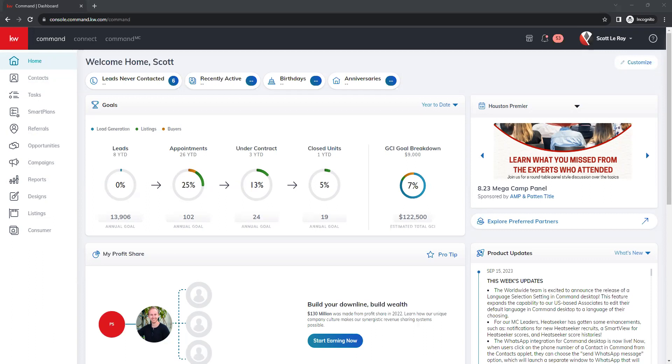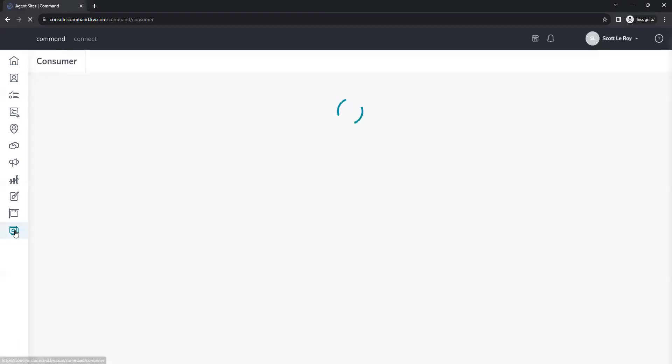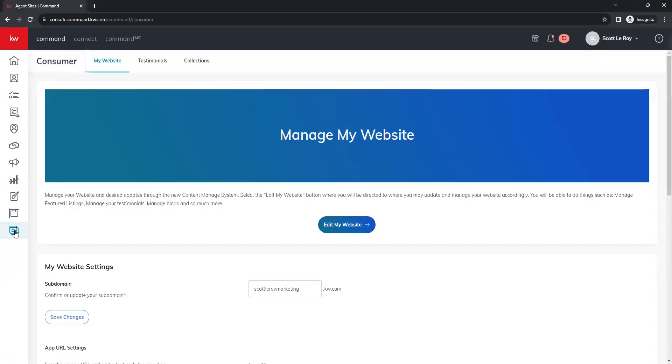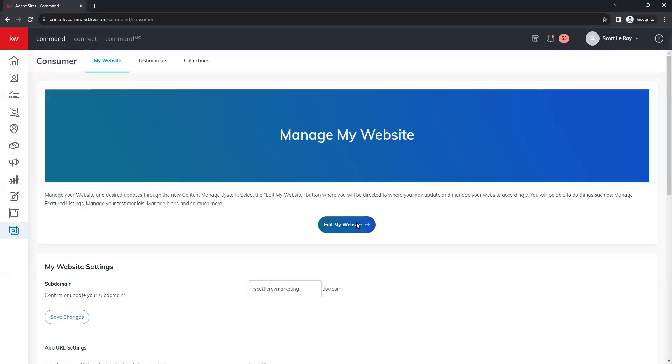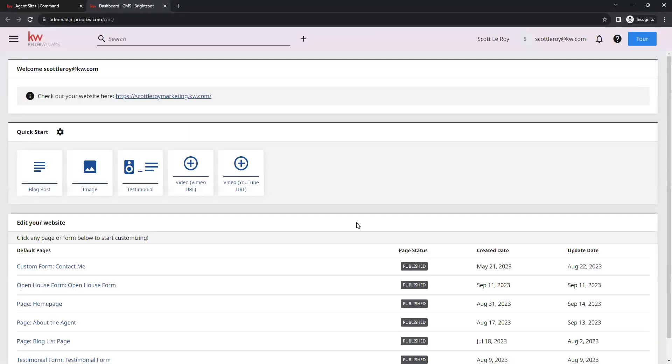We're going to start by going to the consumer tab in command, and that's going to be your last option on this left hand side here. Once our consumer page loads, we want to click on the edit my website button right in the center. That's going to take us to our dashboard for our new website.